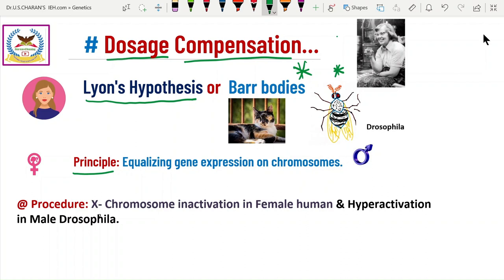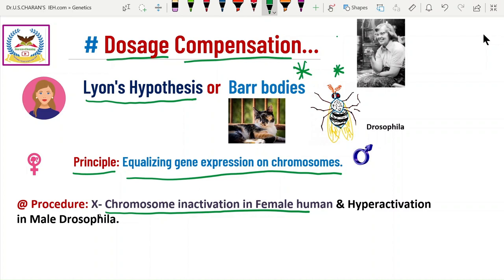The principle of dosage compensation is equalizing gene expression on chromosomes in both male and female organisms. In humans, the procedure is X chromosome inactivation — called hypoactivation — where one of the two X chromosomes and its genes are inactivated by long non-coding RNA. Whereas in Drosophila, the single X chromosome in the male organism is expressed twice — called hyperactivation — which equals the expression of two X chromosomes in female Drosophila.